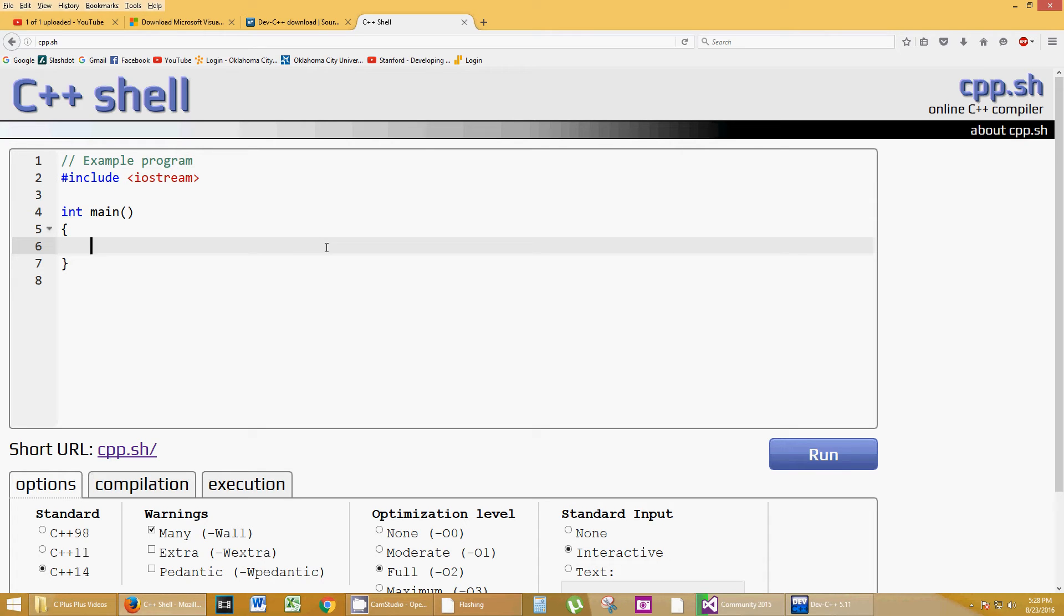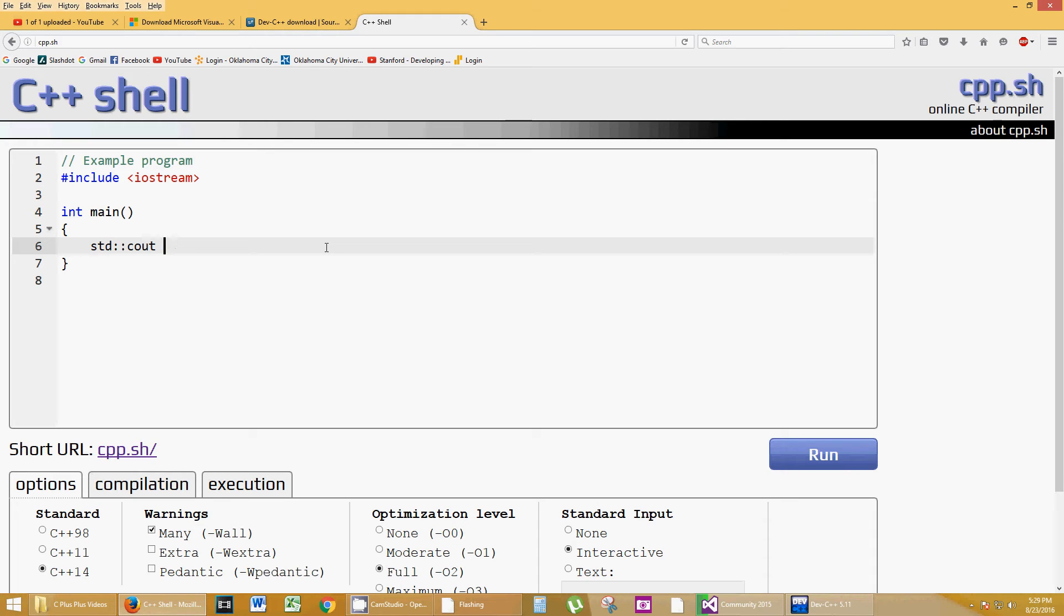The very easiest program is the Hello World. You're going to see this with every programming language almost. STD colon colon Cout. That stands for standard Cout. Cout to what? Cout to the monitor. And the two little double arrows to the left are going to insert or push the text that I'm about to write to the Cout stream, basically.